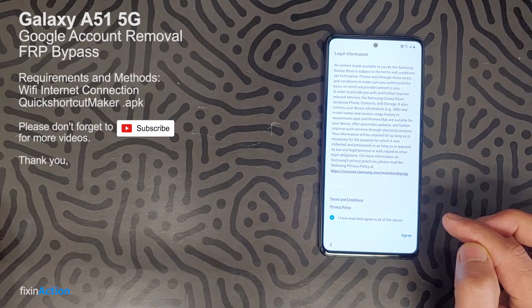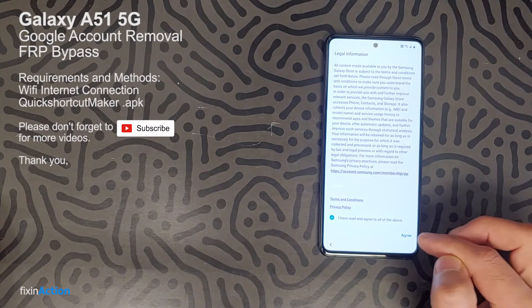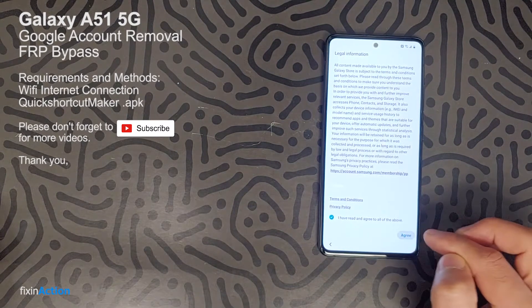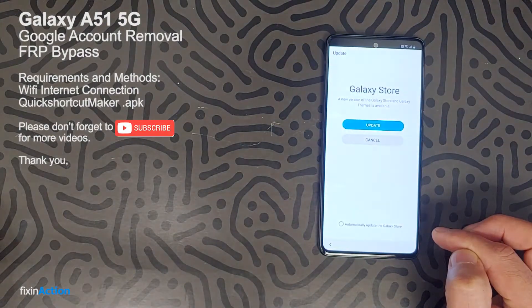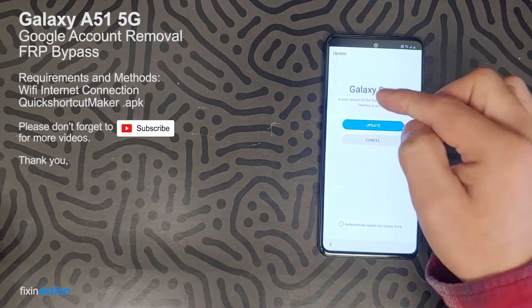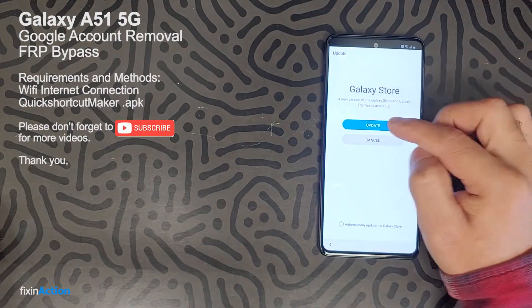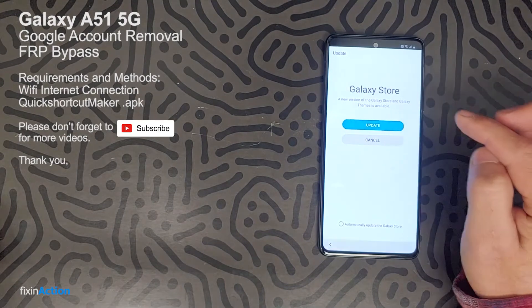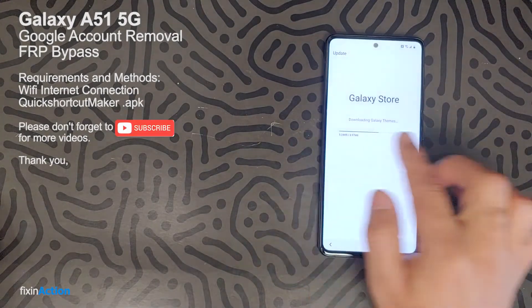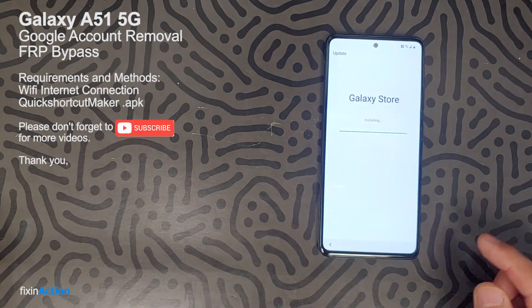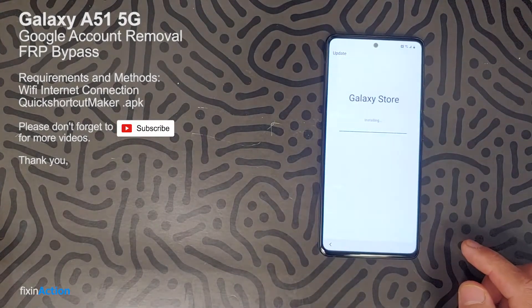It will search and start updating Samsung Pass. Let's update this. Agree to the terms, and then the Galaxy Store will open — let's update Galaxy Store as well. It's downloading now.